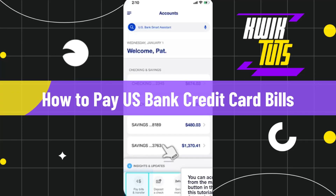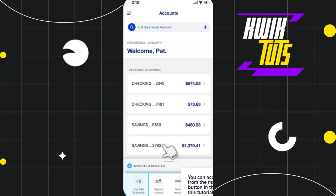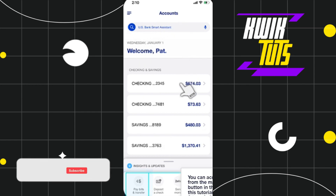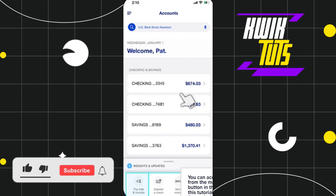How to pay a US Bank credit card bill. Hi everyone, welcome to this quick tutorial where I'm going to show you how you can do this easily. Make sure you watch this video carefully so that you don't miss any of the steps. First of all, you need to launch your US Bank application, and after that you will have to enter your username and password and simply login to your account.